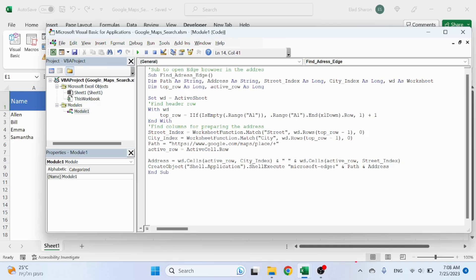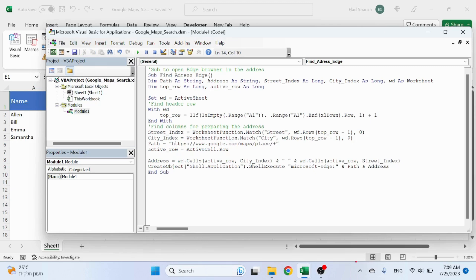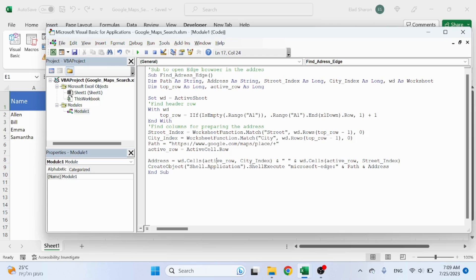The path - this is the path for Google: HTTPS Google Maps, and the plus sign. Active row is the active cell dot row. And the address now is a combination of the city index with the active row, so referencing WD, the active sheet, cells, active row, city index...